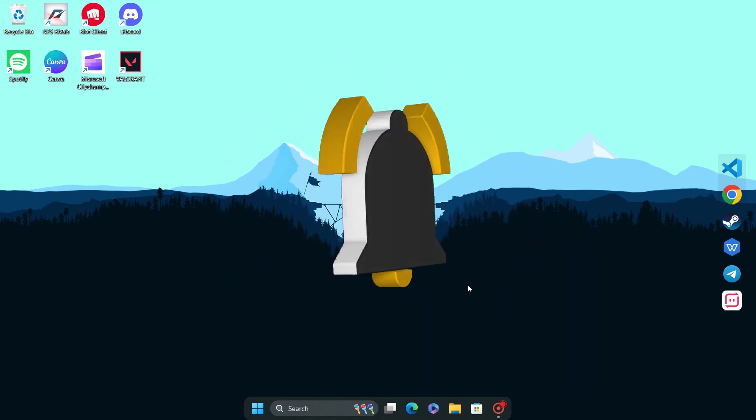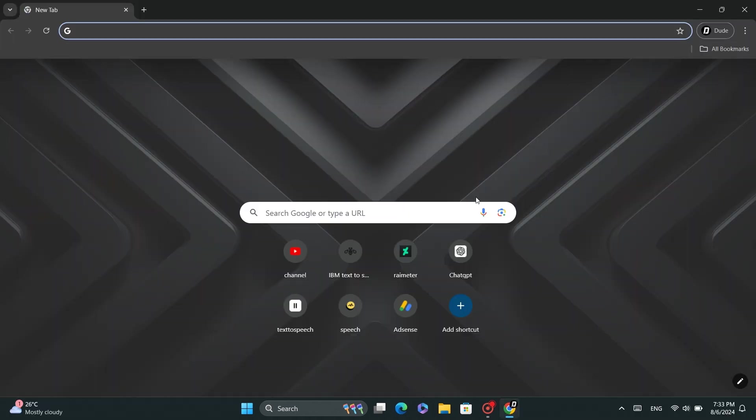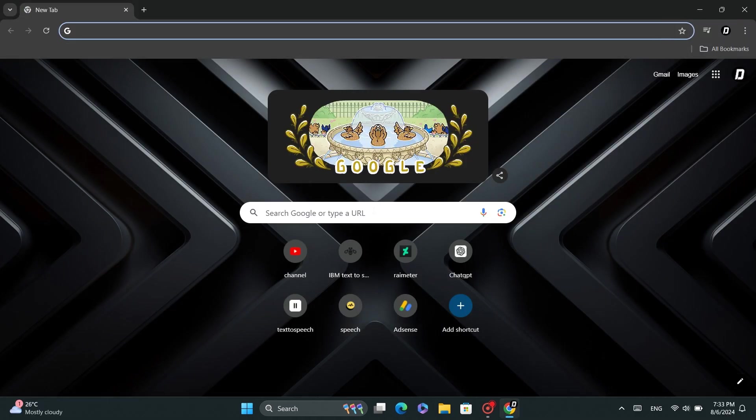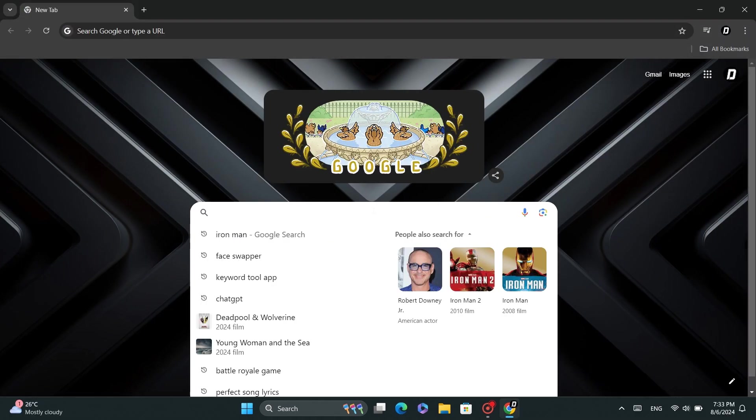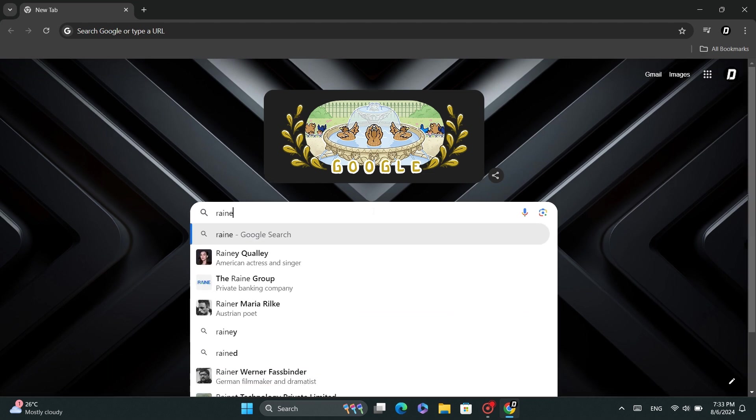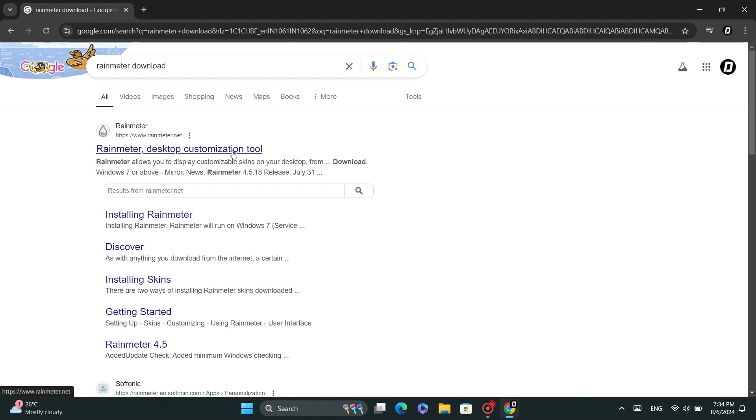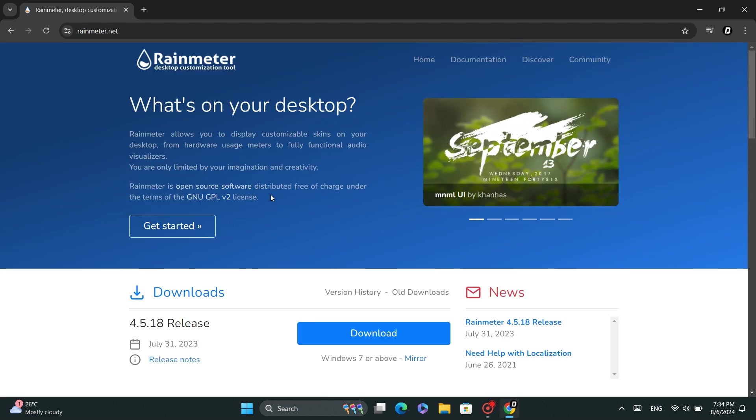We're using an application called RainMeter. Open Chrome and search for RainMeter download. Open the first website that appears and download the application file.